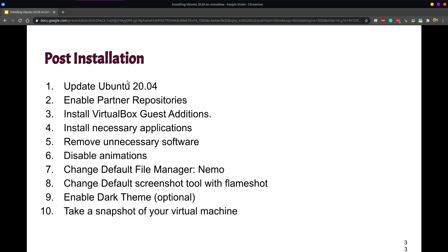We are going to disable desktop animations because we are not going to use them. We are going to change our default file manager to one that performs much faster to improve performance in our system. We are also going to replace the default screenshot tool with a better one called Flameshot, of which I have a complete video on the channel. We are also going to install dark theme, which is completely optional — having good taste is optional. And then we are going to take a snapshot of our virtual machine once that is done.